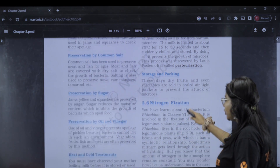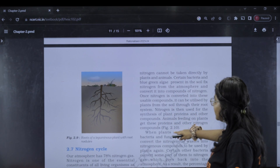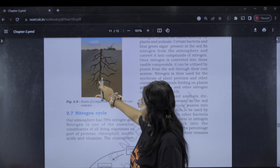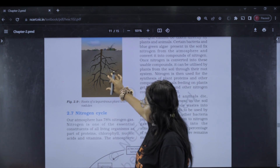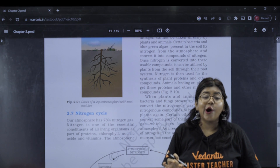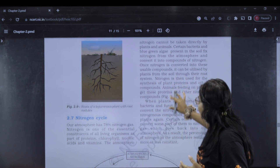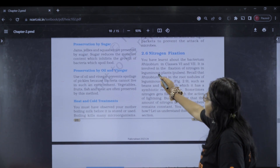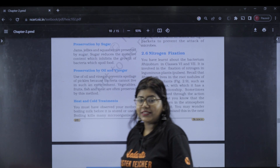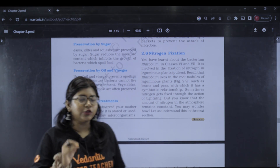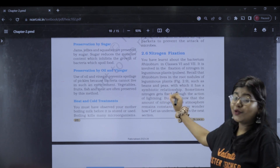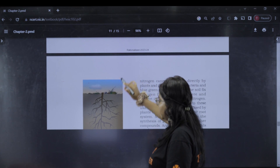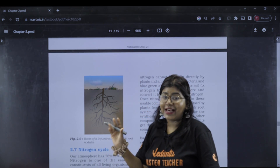This is Rhizobium. Nitrogen cycle — Rhizobium lives in root nodules of leguminous plants. If you zoom in on the roots, you can see small round structures called root nodules.